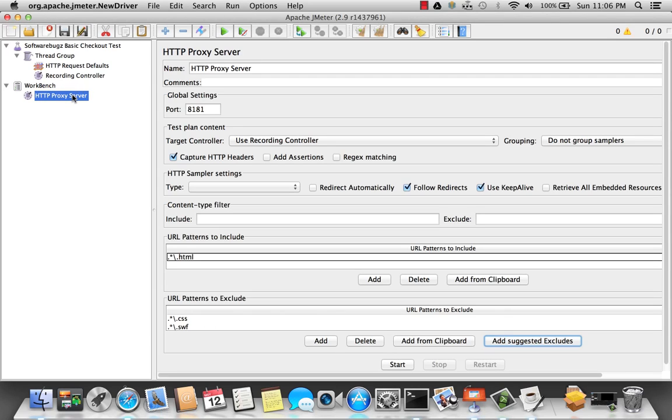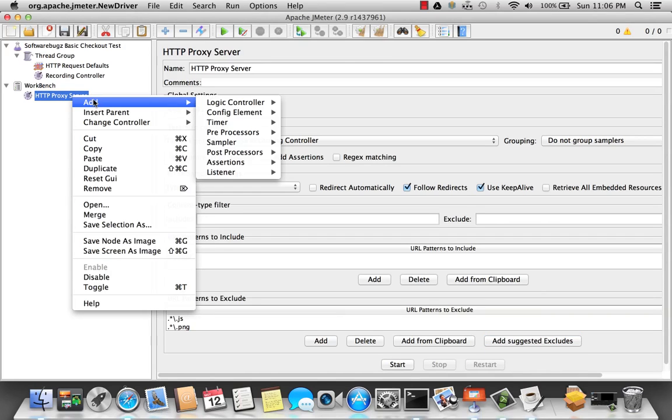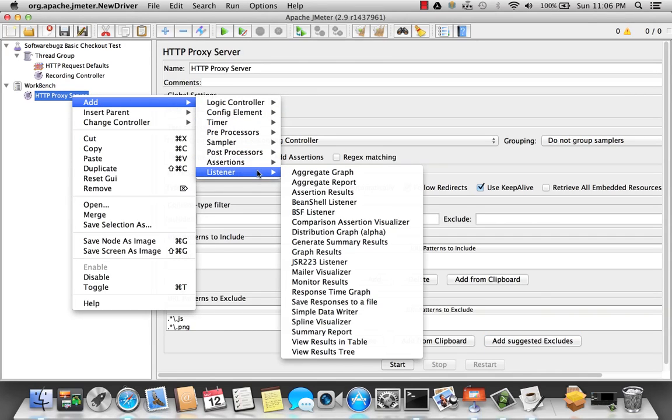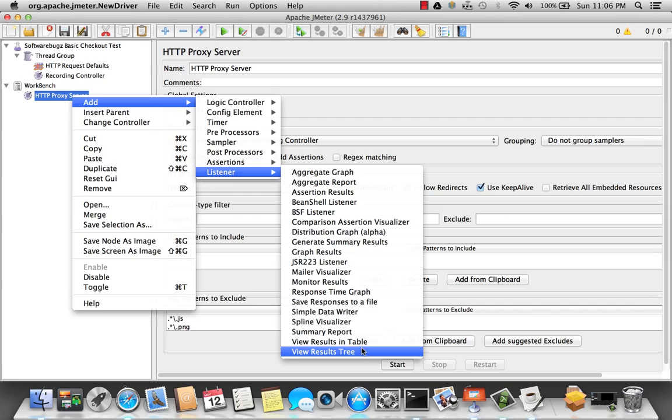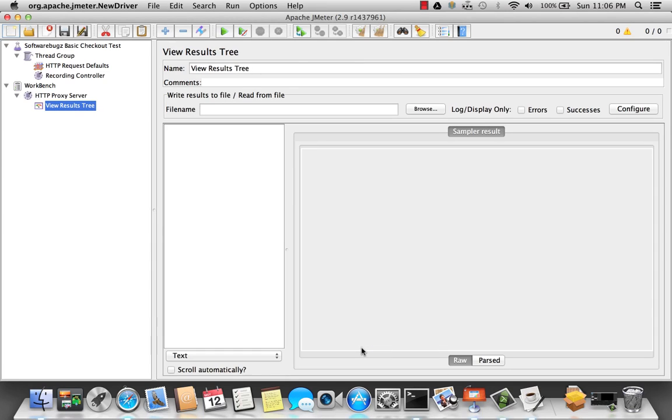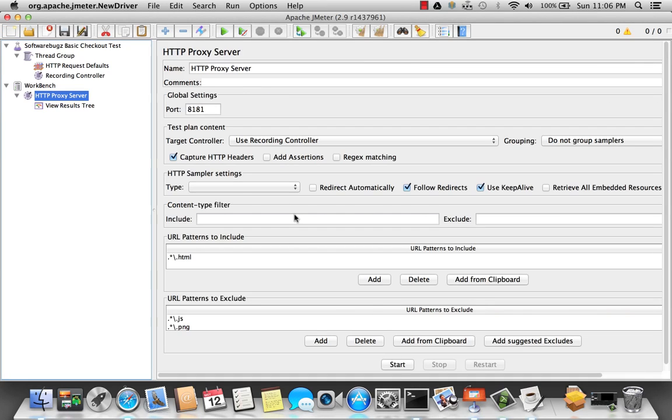All right. To see if it works, I'm going to go ahead and add a listener. There we go. And view results in a tree. Now go back to the proxy server. I'm going to go ahead and start it.